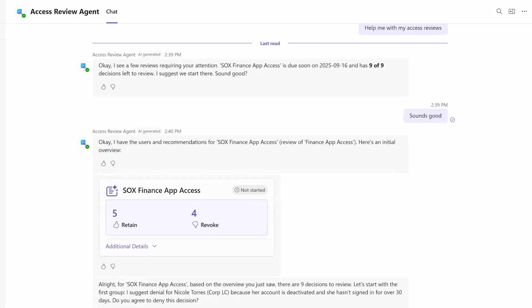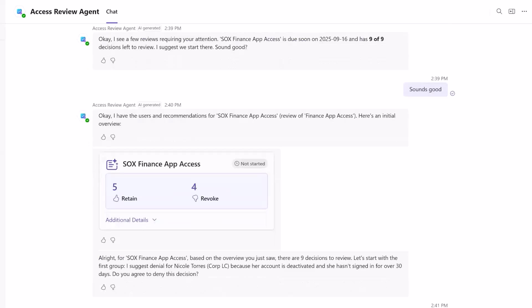These recommendations are based on all the data points the agent analyzed earlier. The agent then guides the reviewer through the review by summarizing decisions which have the same recommendation and justification. Let's take a look at the interesting parts of the conversation.